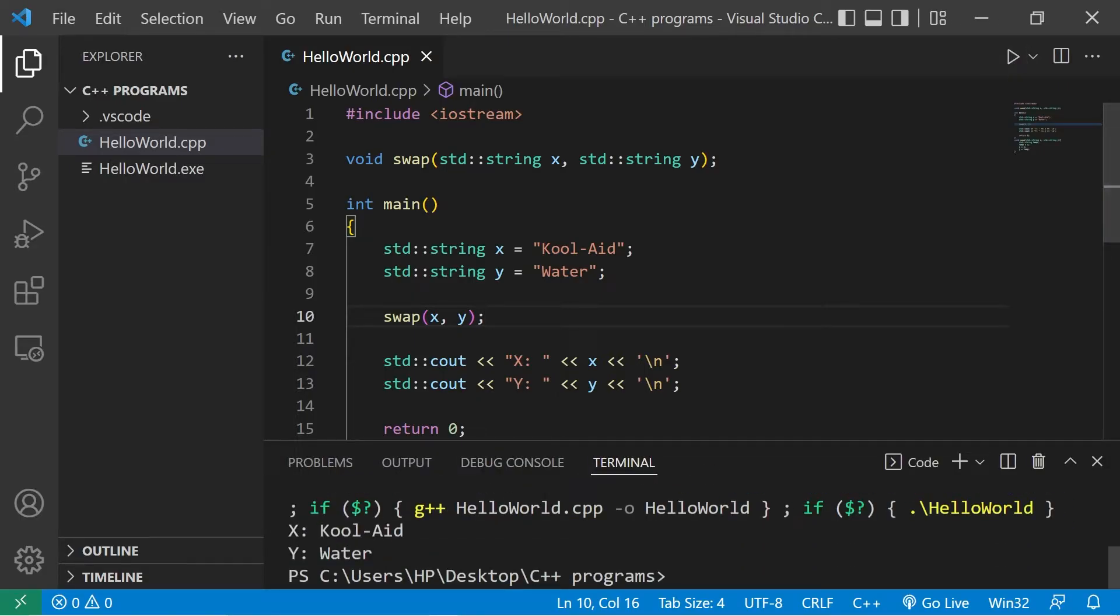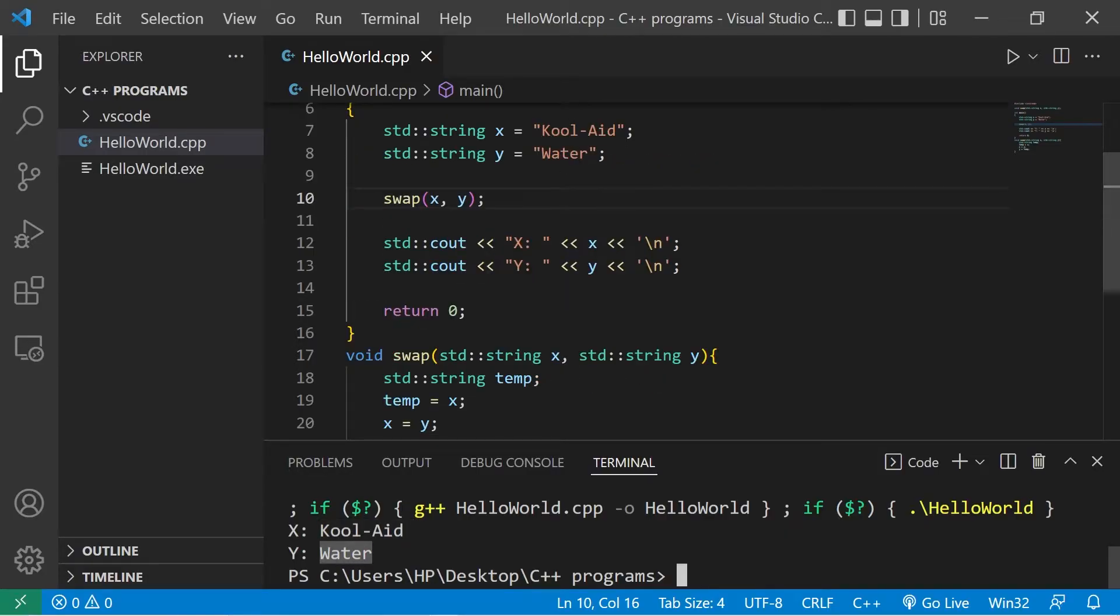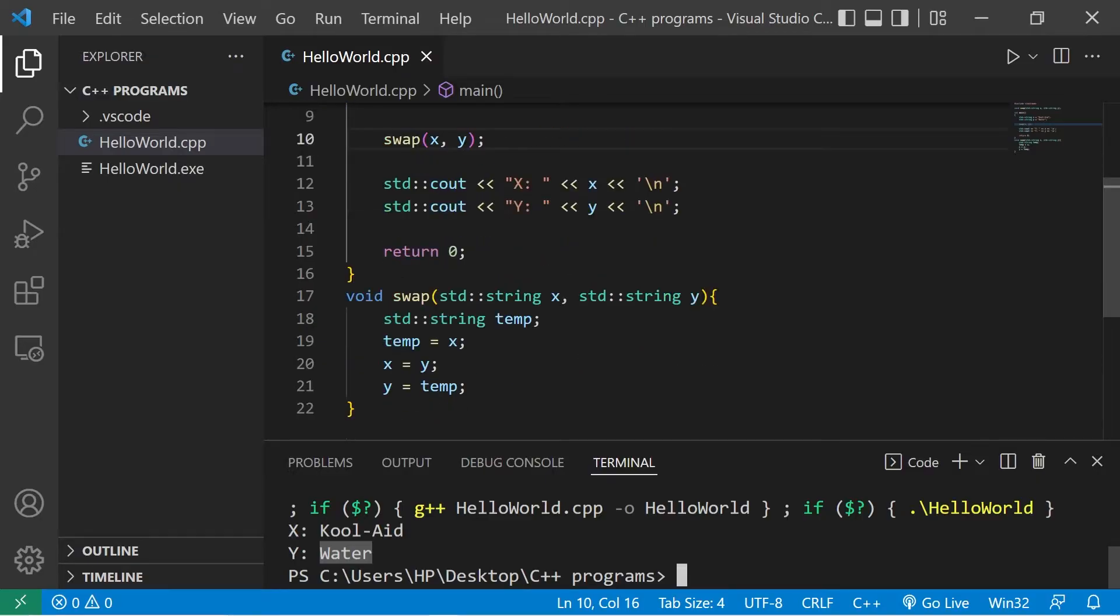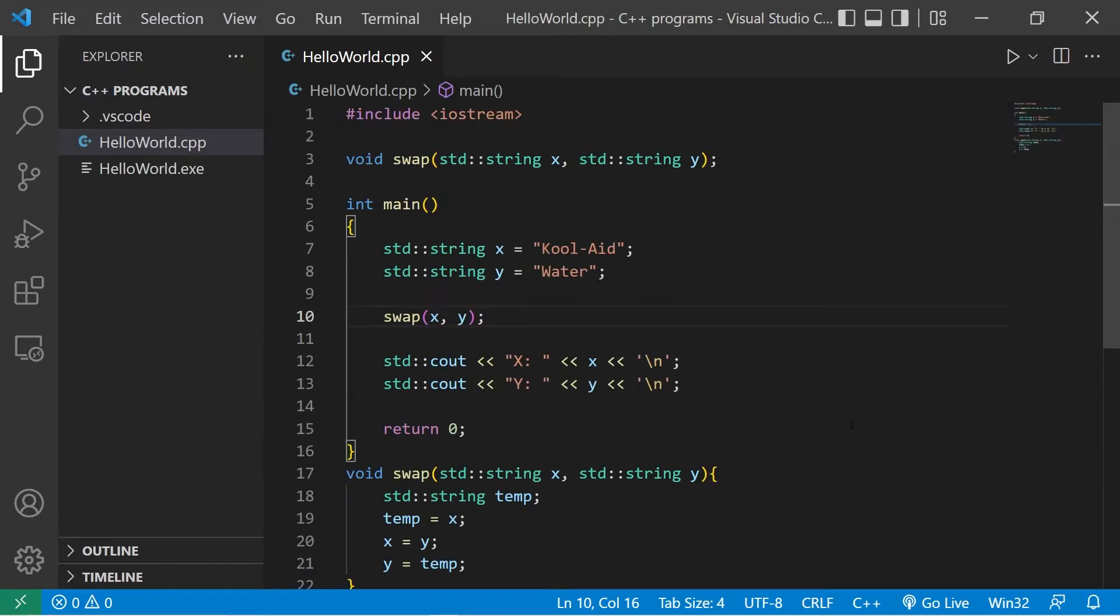Okay, what the heck. X still contains Kool-Aid. Y still contains water. These values weren't switched within my variables X and Y, even though we invoked this function. So why didn't it work?